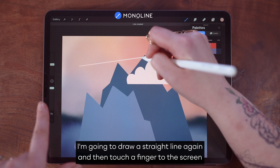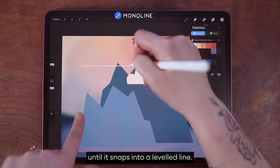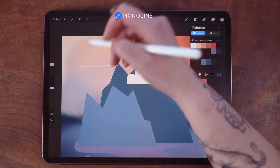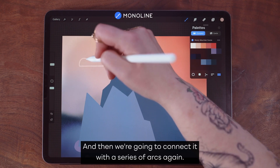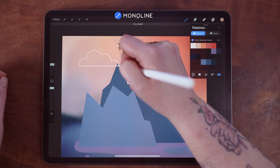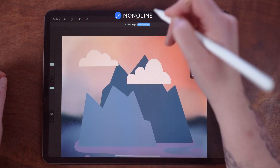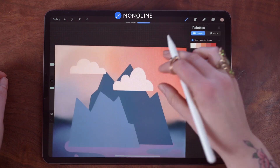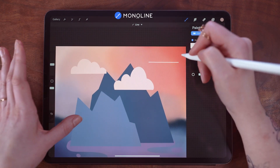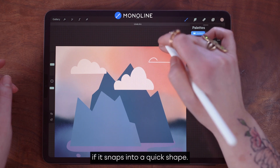Over in this general area I'm going to draw a straight line again, then touch a finger to the screen until it snaps into a level line, and then we're going to connect it with a series of arcs again. Once more, color drop to fill.